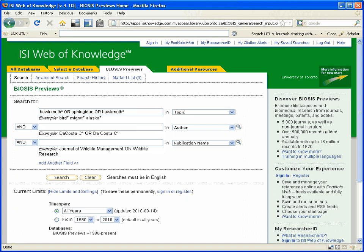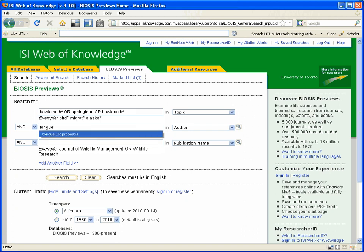And the same goes for my second concept, which is tongue or proboscis. I want either the first word or the second word. I don't have to have both in my results.